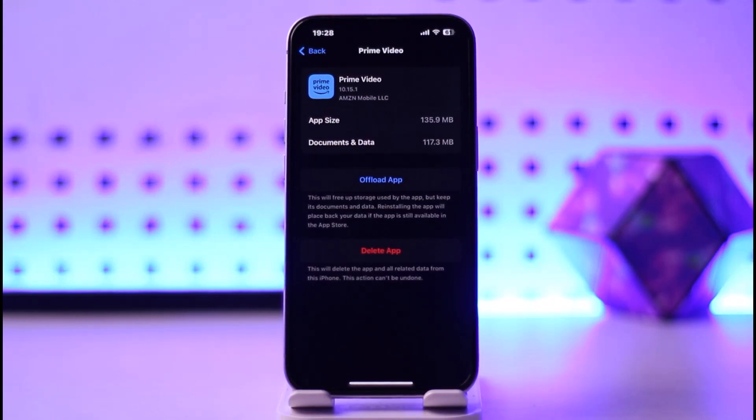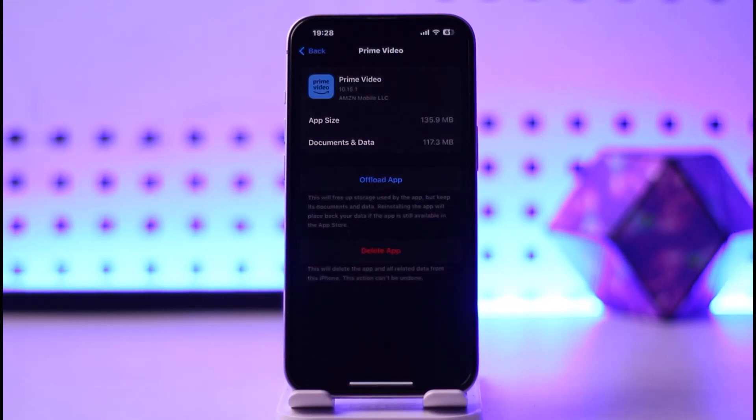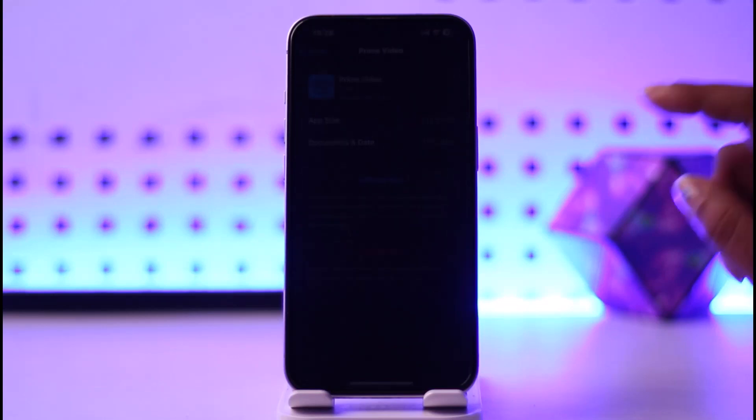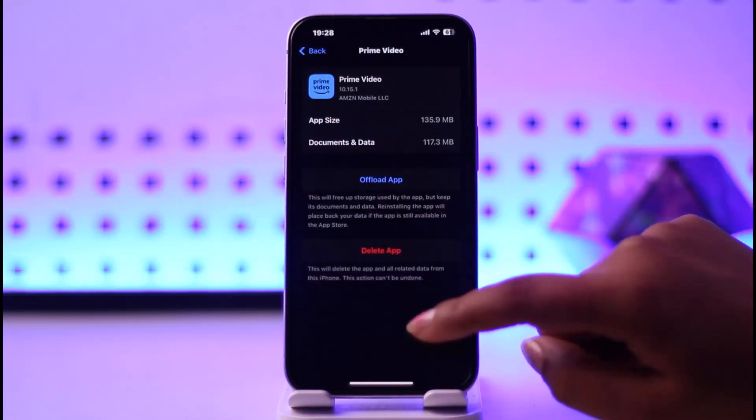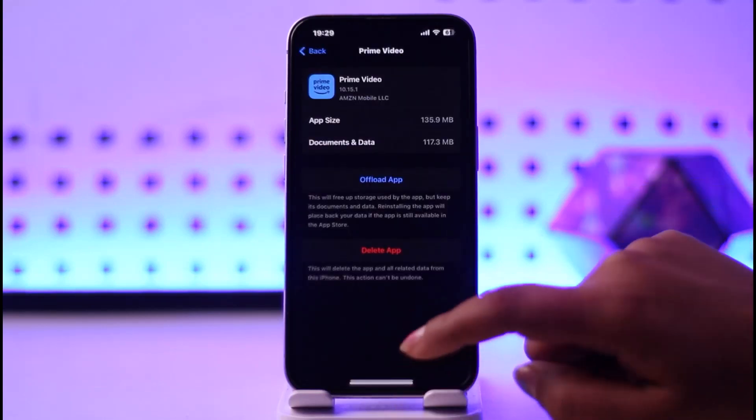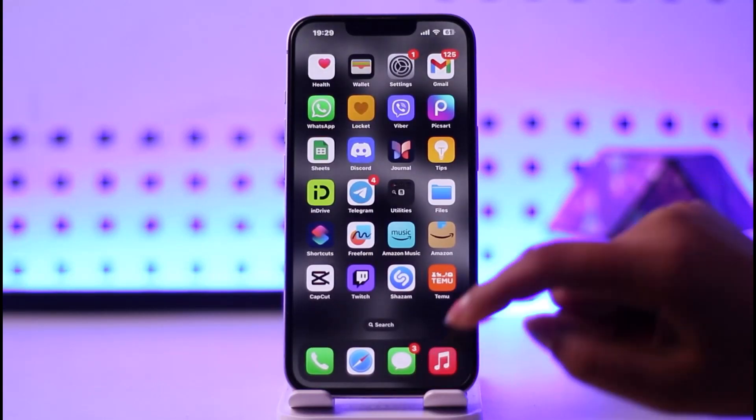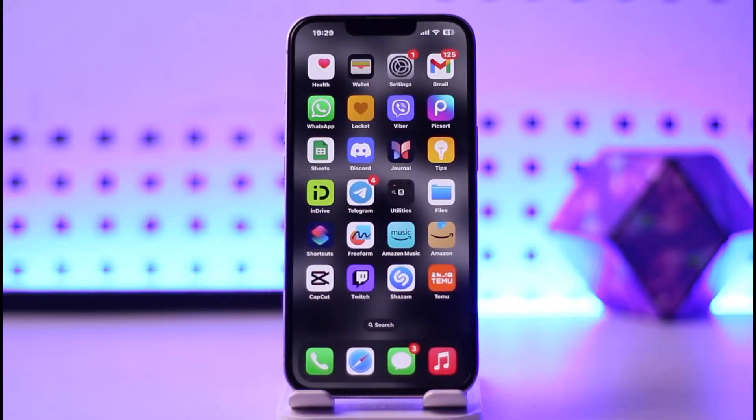But it will keep your documents right over there. So you can simply go ahead, open your app up and it will simply solve out that problem. So make sure to do both of the steps that I have mentioned over here and you will be done. So that is how you can do it.